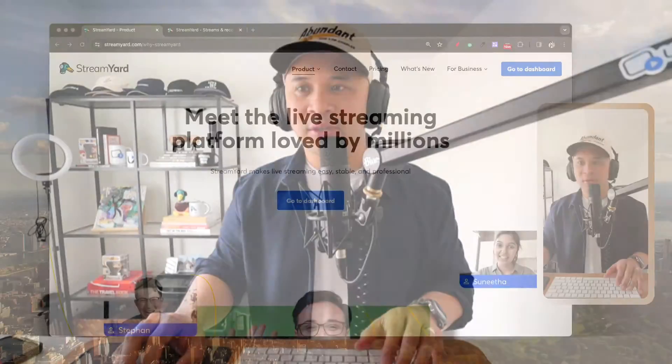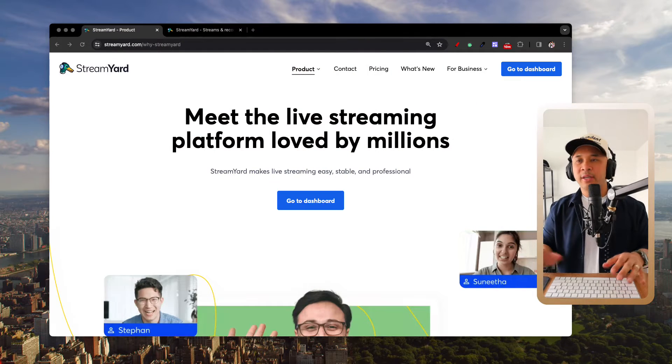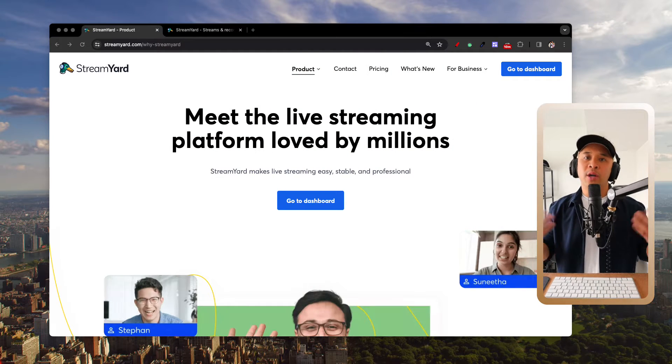Hey, welcome back to my channel. My name is Rob Balasabas, and in this video I want to show you how to use StreamYard to live stream to LinkedIn.